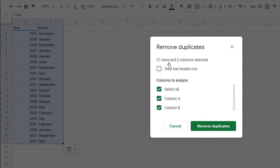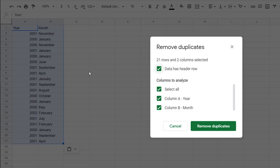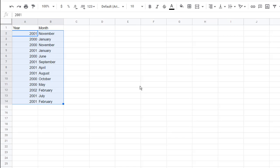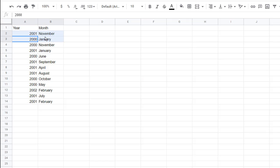It's going to ask us, do we have a header row? Yes, we do have a header row so don't delete that. And which columns to analyze? A and B here. Remove duplicates. And it's removed all the duplicates. You notice that January 2000, it's the only instance here now.